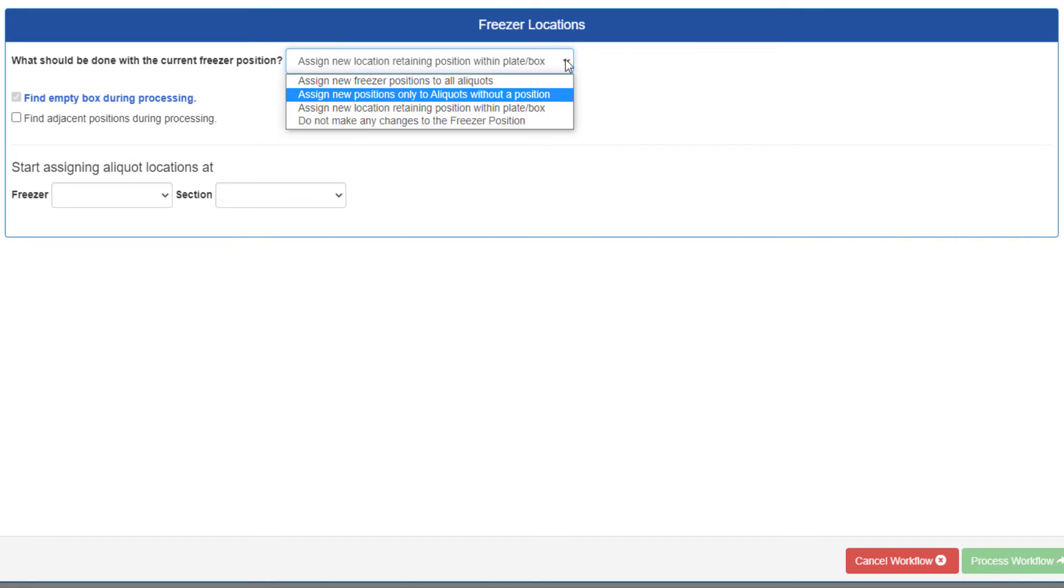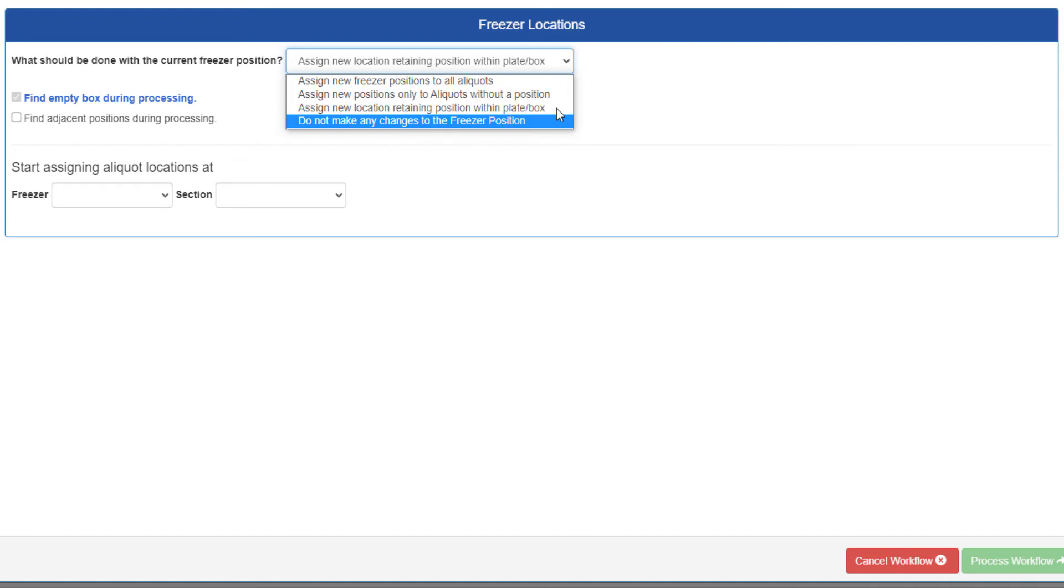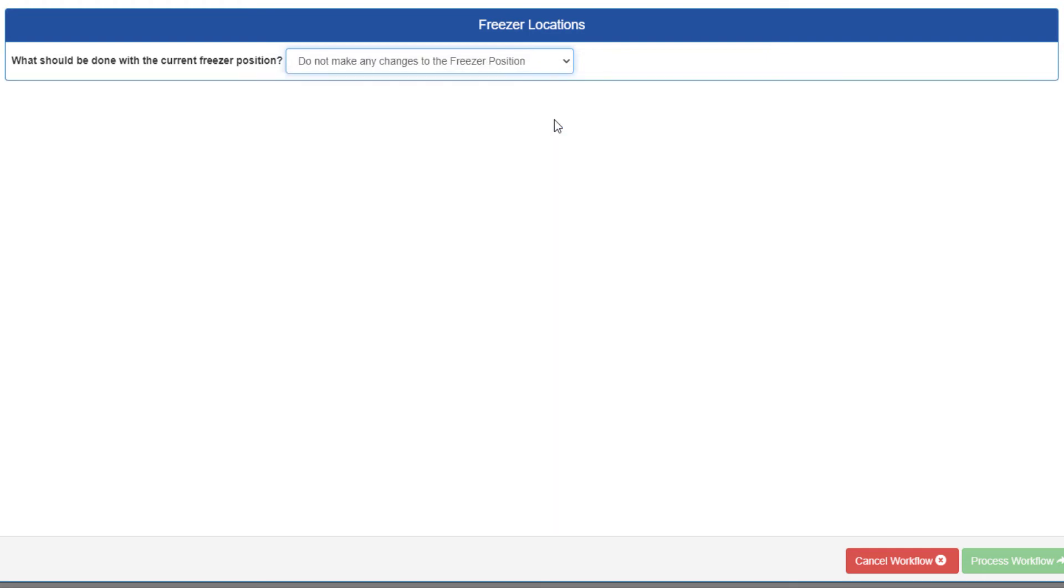Assign new location retaining position within plate slash box, which you should select if you are checking in aliquots that were checked out using the option remove from freezer, but retain aliquot position. And do not make any changes to the freezer position. This last option will cause the freezer assignment fields to disappear, as they're no longer necessary.